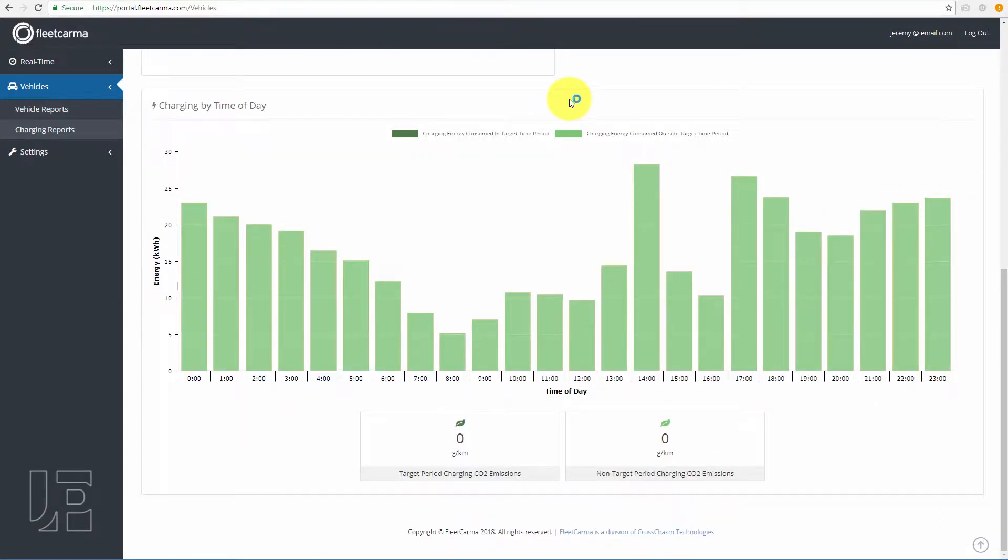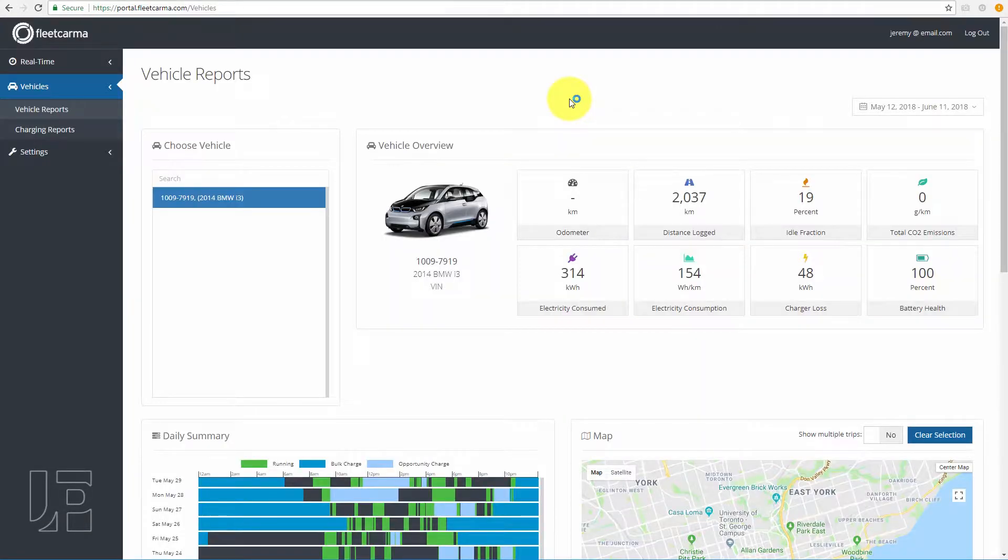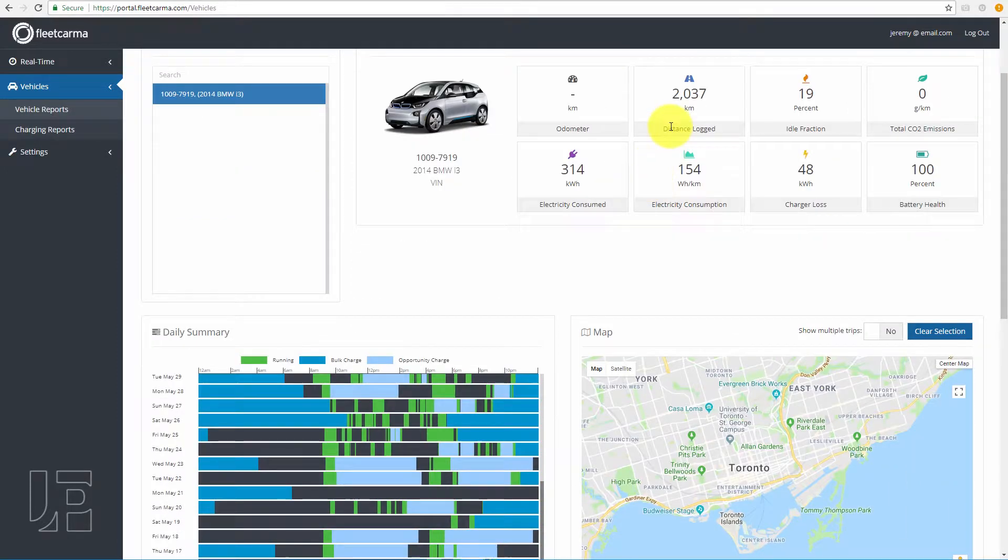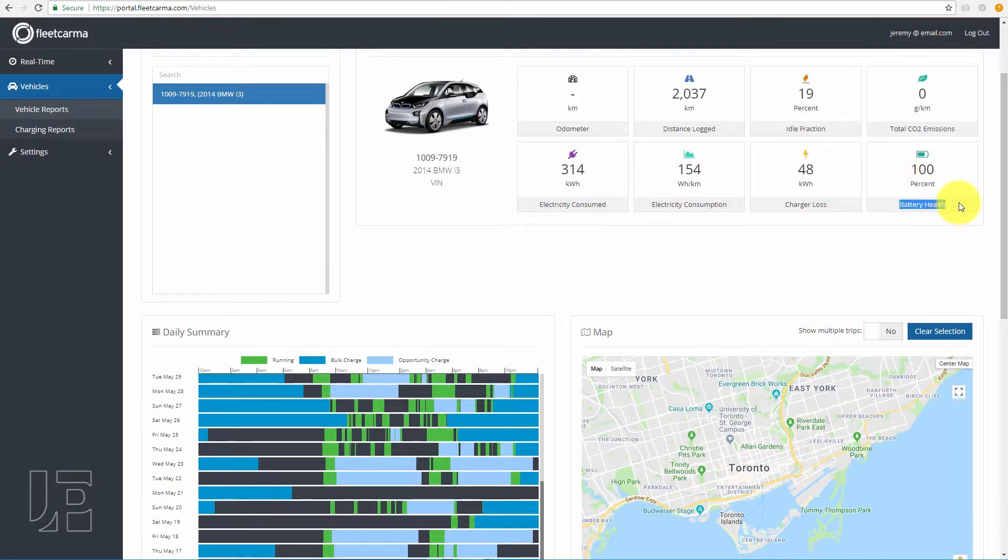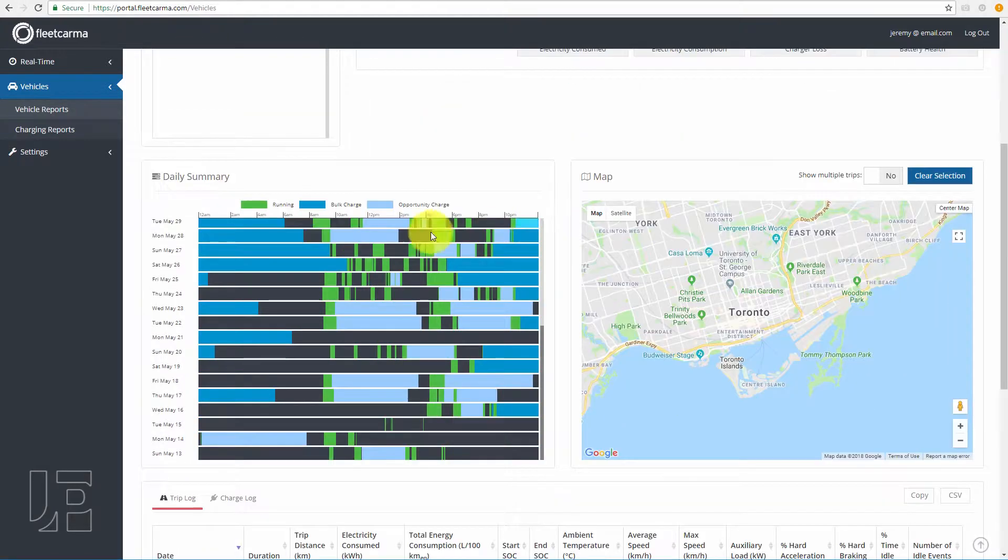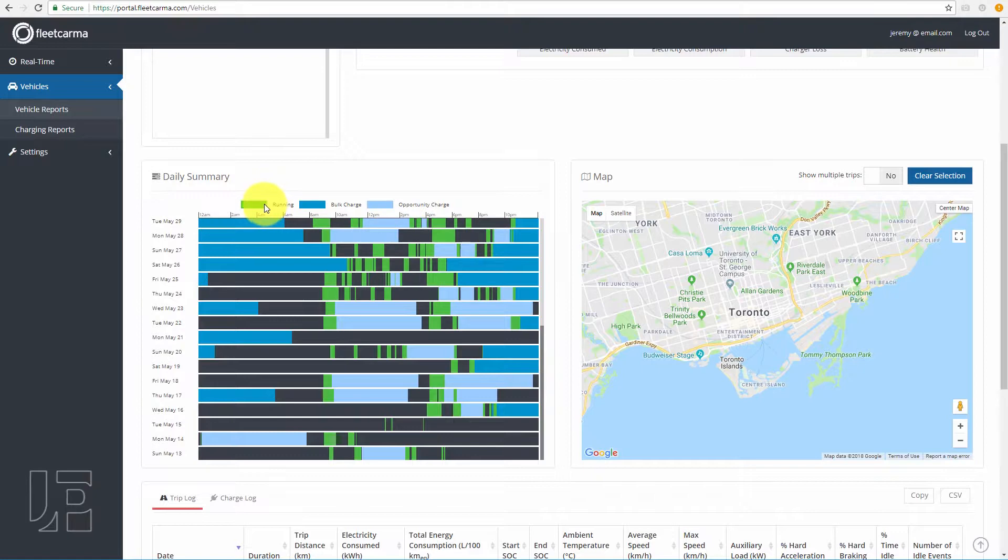Moving over to actual trip data. You can see all the distance, idling, charger losses, battery health. This is important if you have a car like a Nissan Leaf which doesn't have active thermal management. Here you can actually see all the different charging, when you're actually charging, when you're using the car, overnight charging, etc.